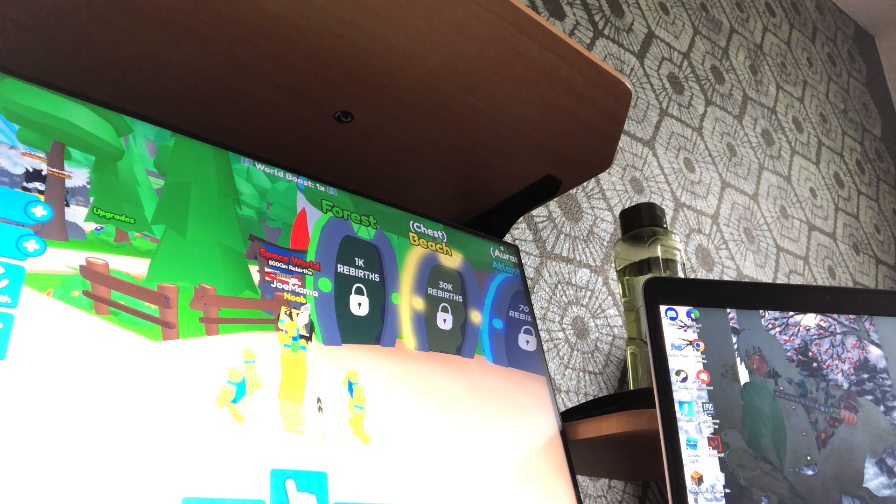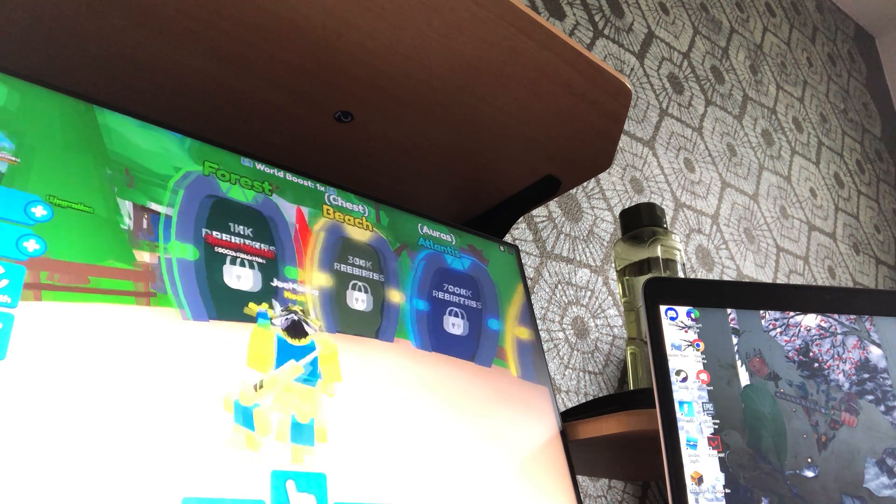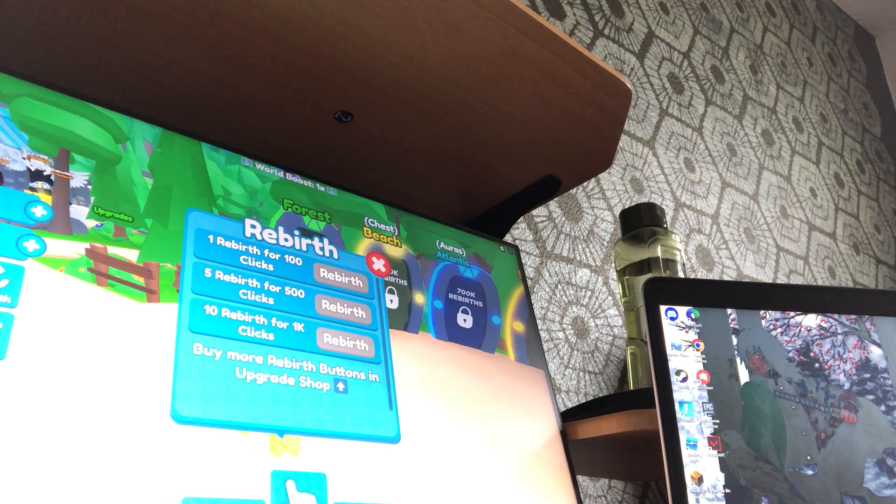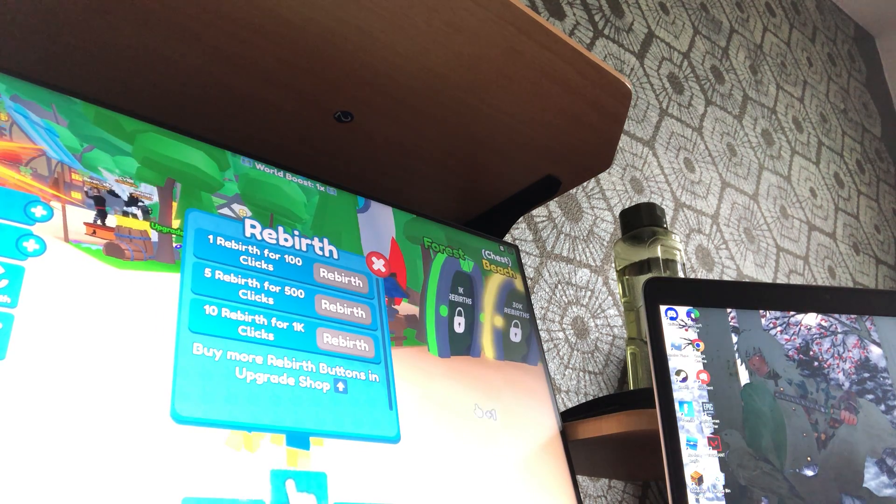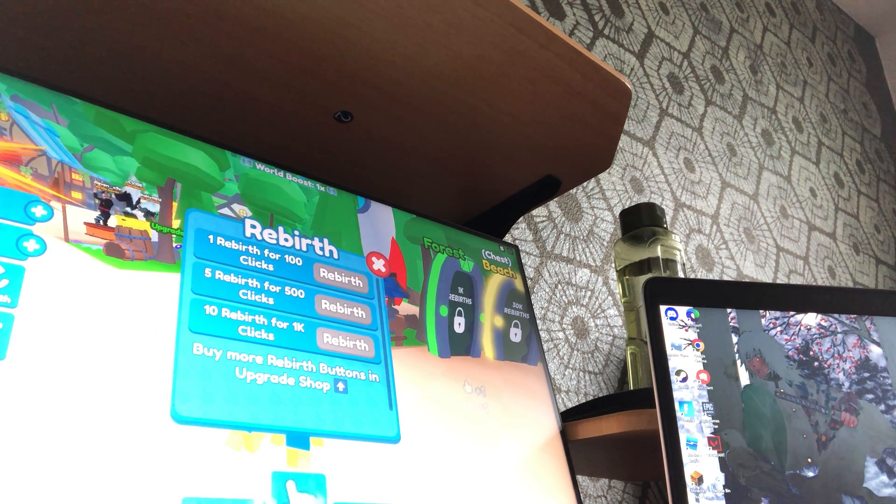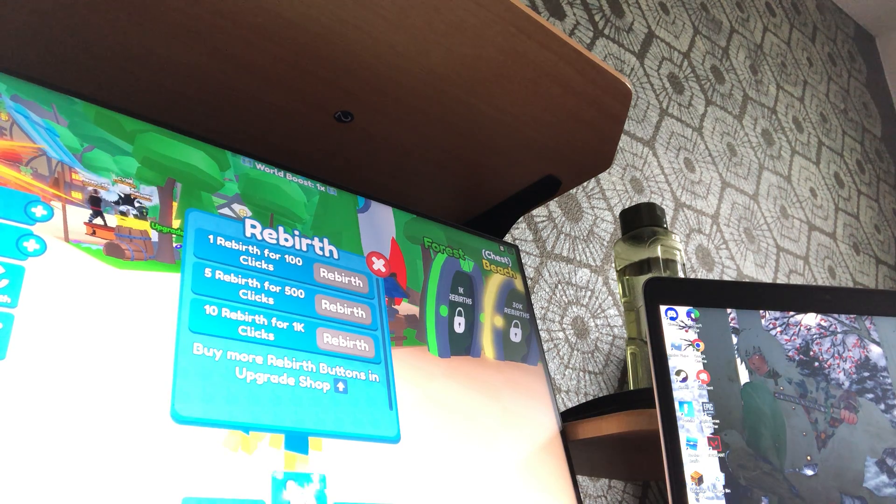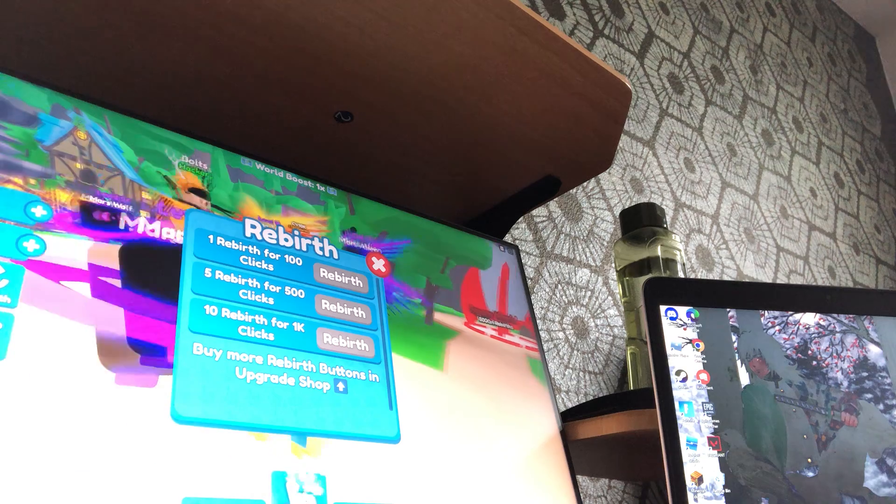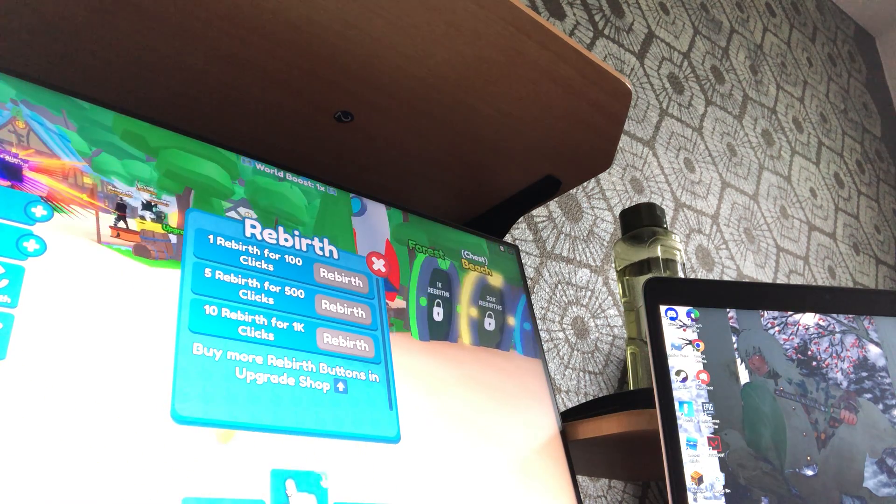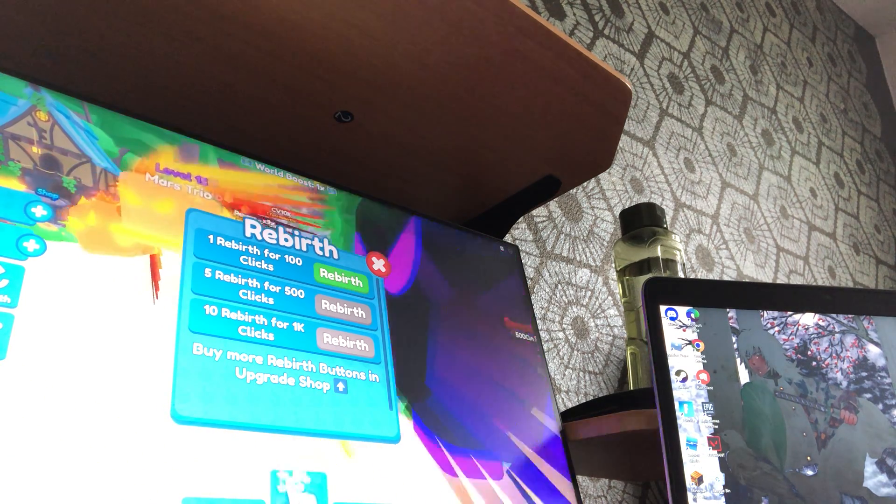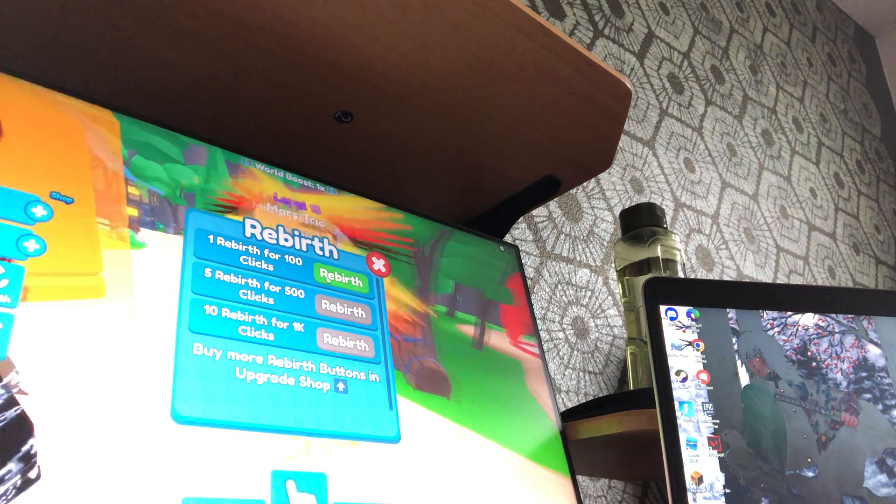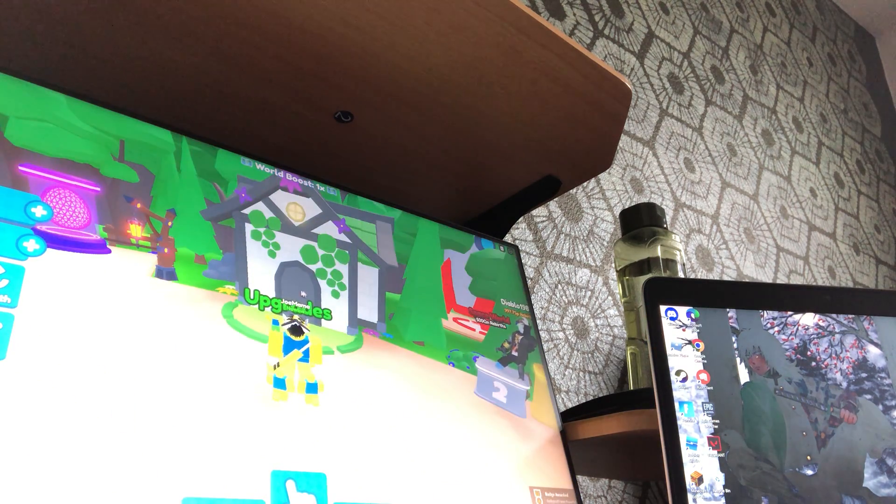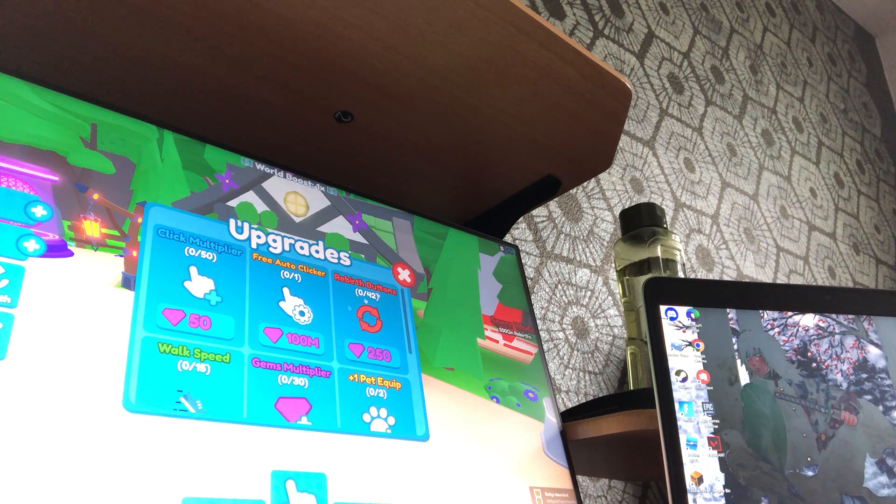100,000, wait, 1,000 rebirths, sorry. Oh shoot, what? You need 100? Buying more upgrade buttons. Oh I need 10, 10 readers, one rebirth. Yay, I got a rebirth! Oh what?